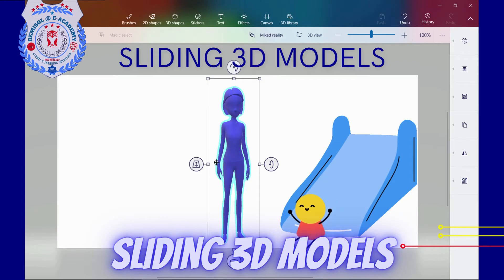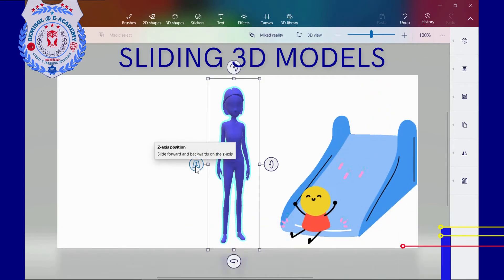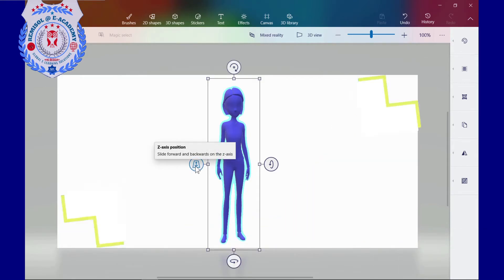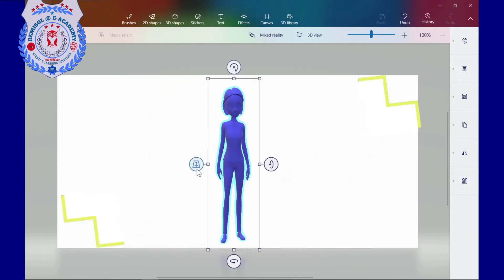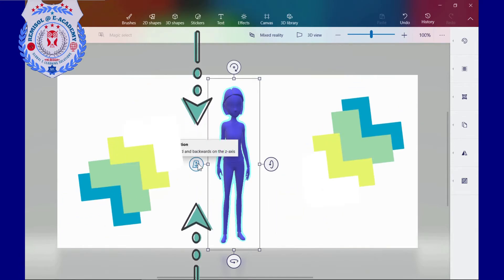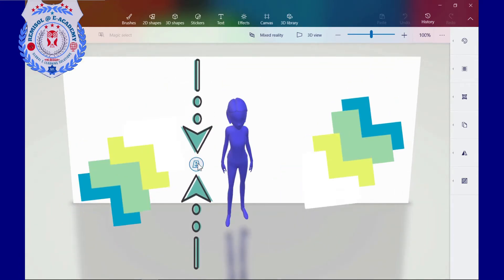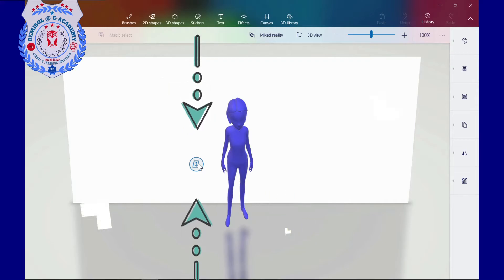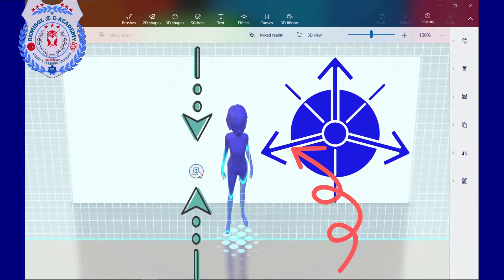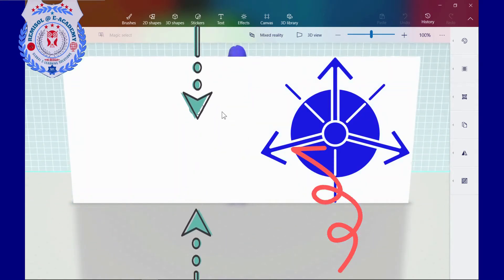Slide in 3D models. Z axis position — slide forward and backwards on the Z axis: the left side arrow is used to slide the model along the depth axis, that is the third axis in a 3D coordinate system.